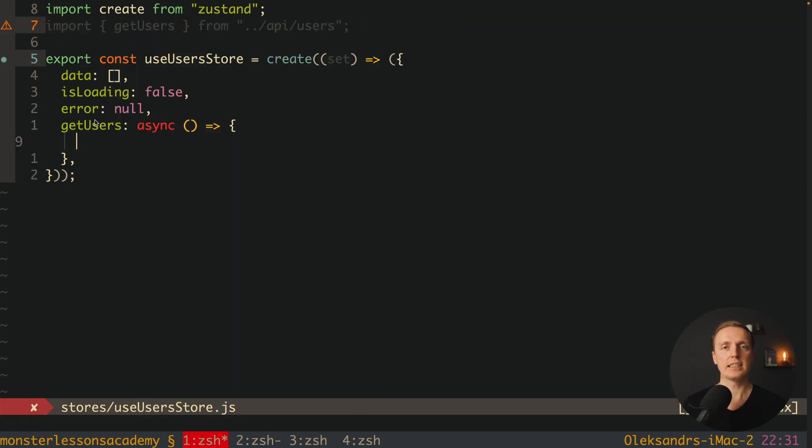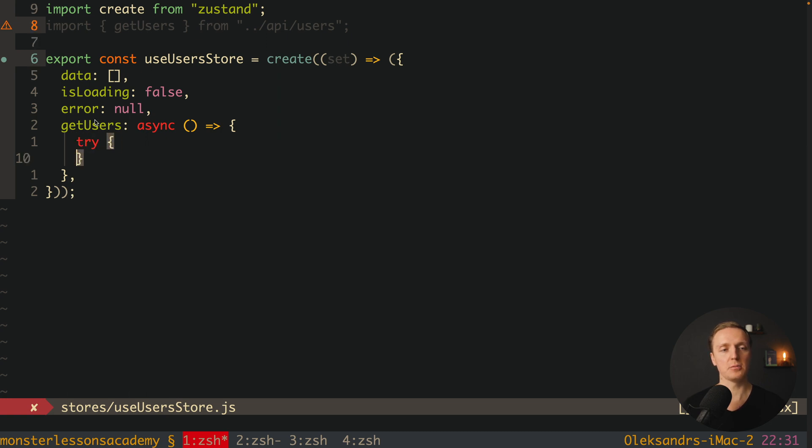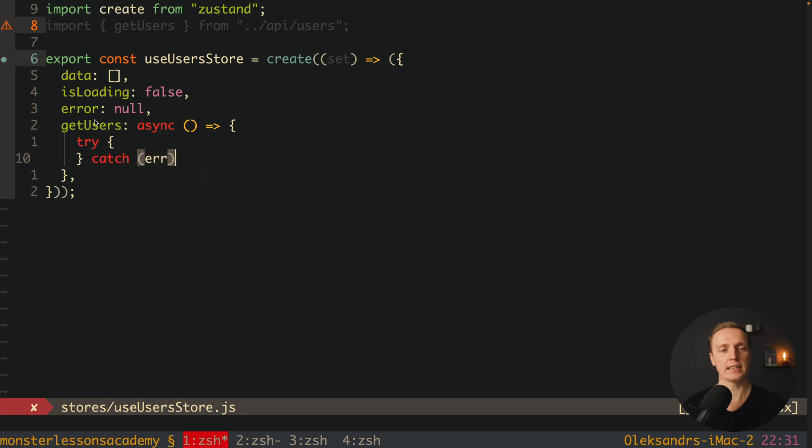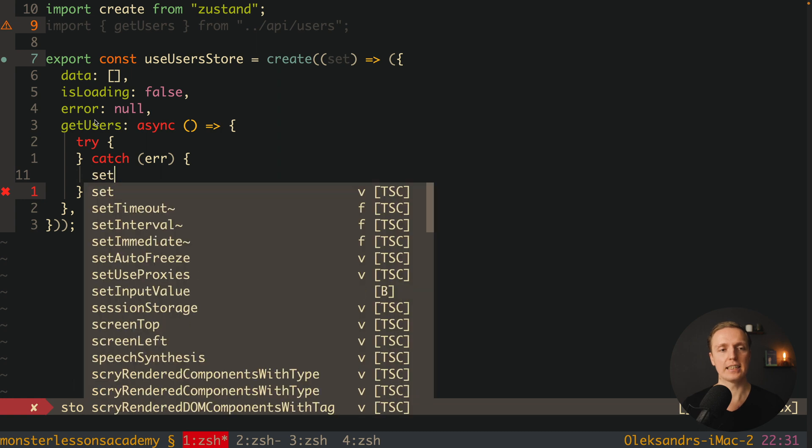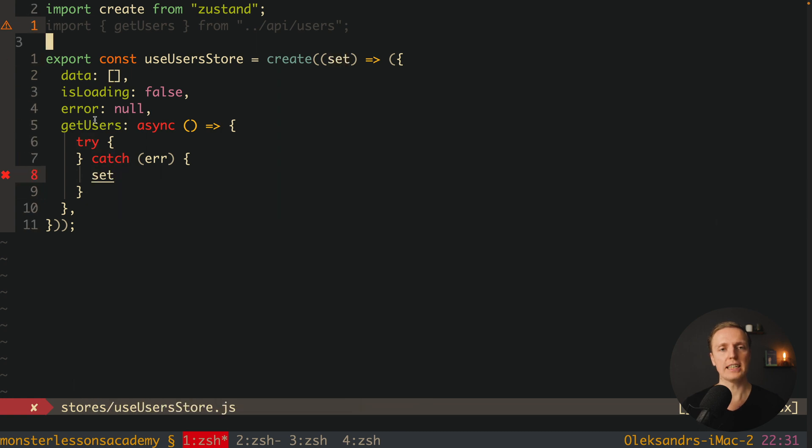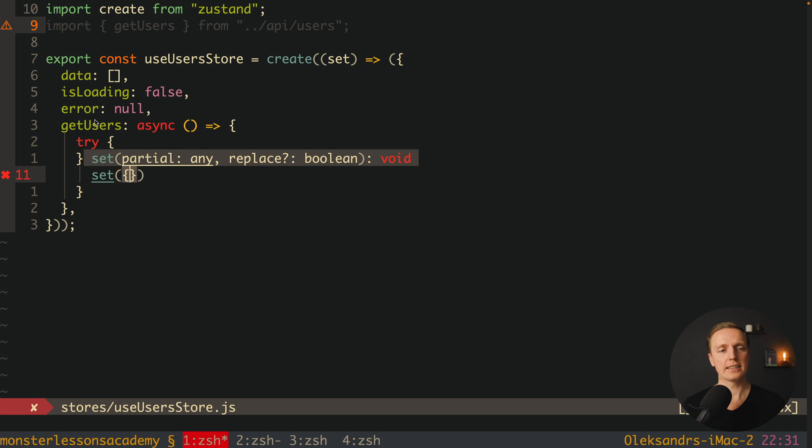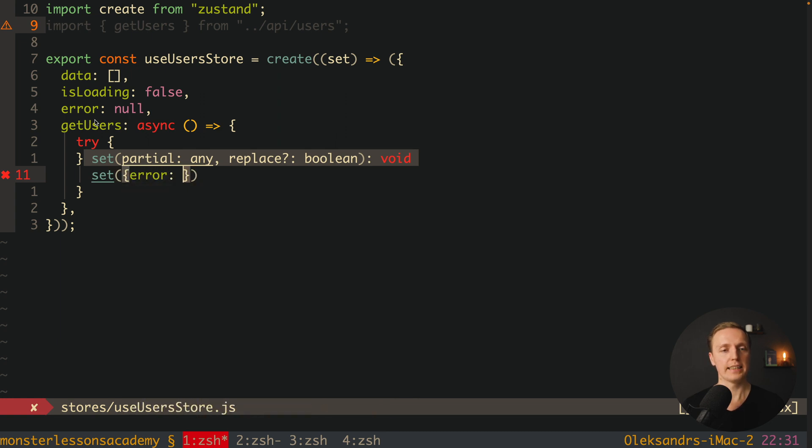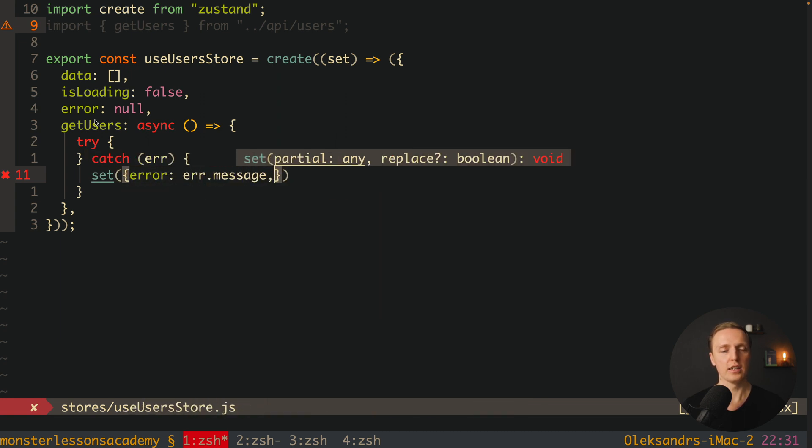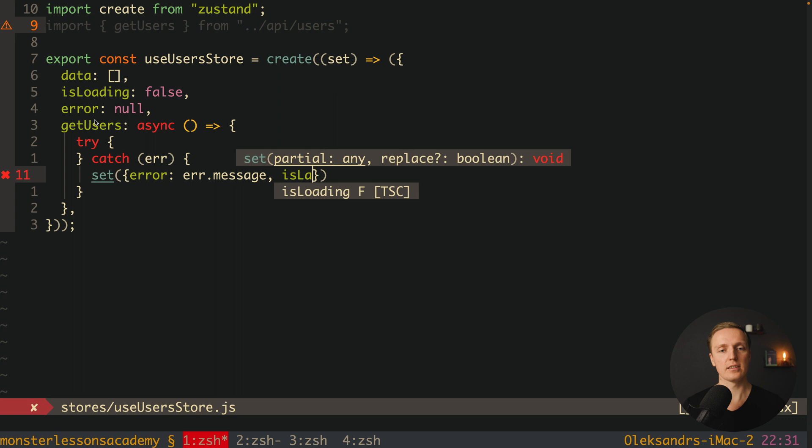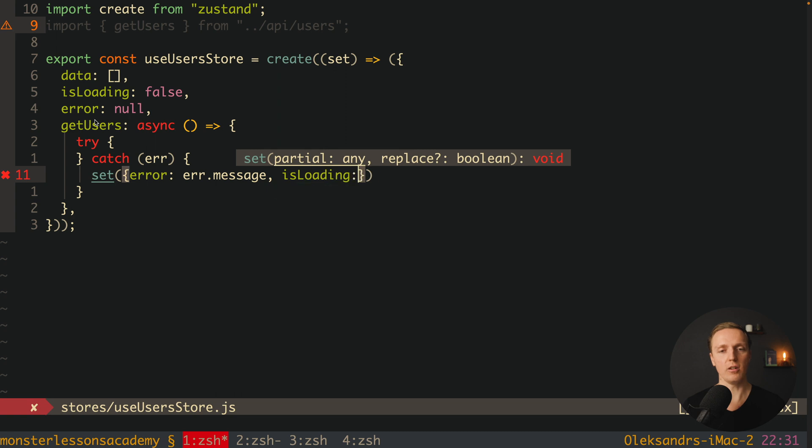Inside our getUsers function we want to implement something similar to Redux - we want start, success and failure. For this I want to write try catch because our code can fail. What do we do inside catch? We make a failure. For this we can use set that we wrote inside our create on the top. Here inside we're providing error, and this is error.message, isLoading false.